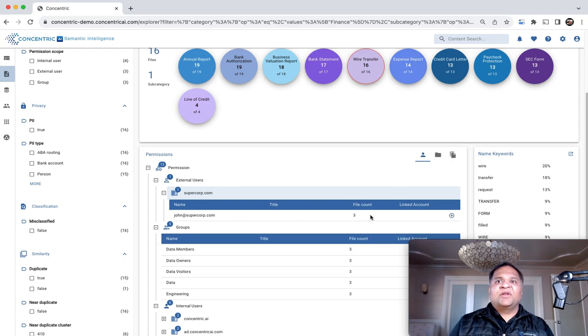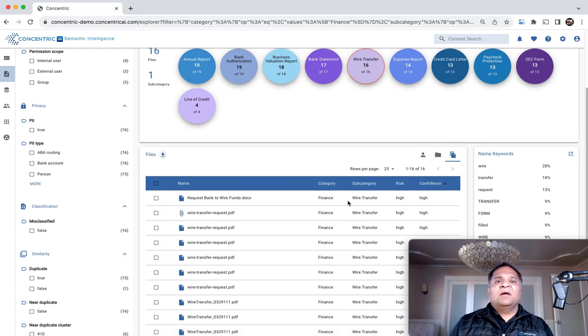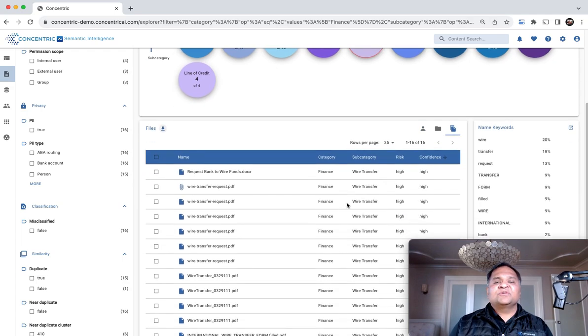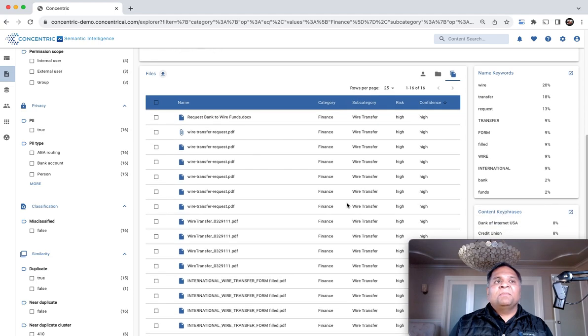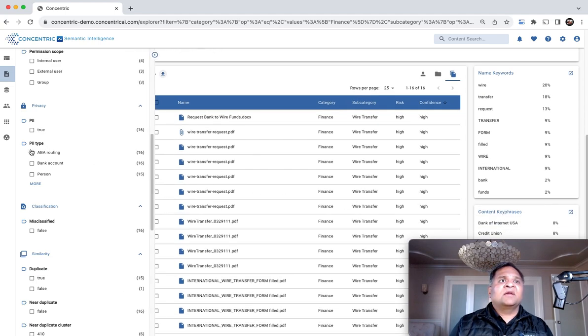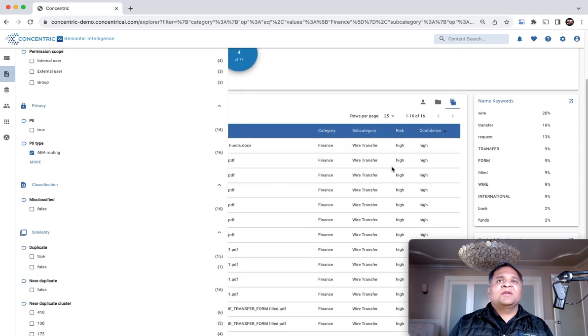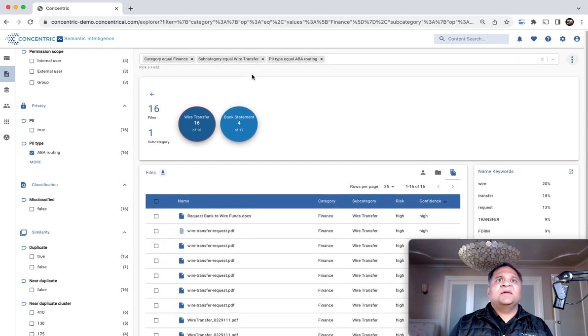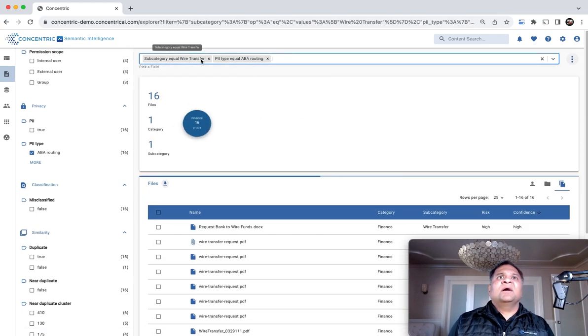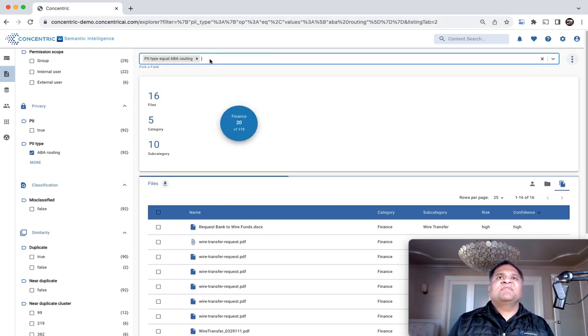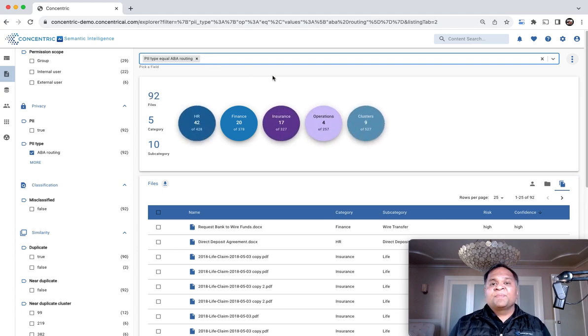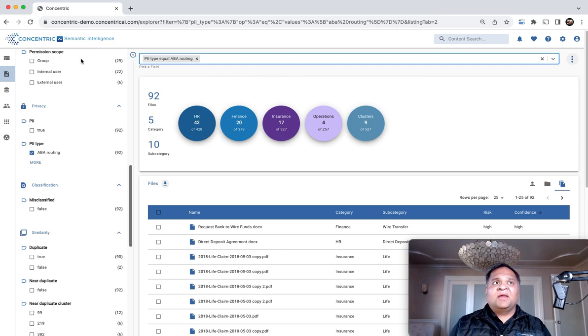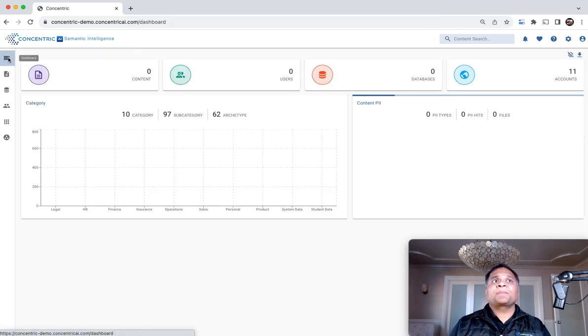This includes a list view of where all this data is located. If you wanted to look at just PII data, you can find all the thematic categories within which it found ABI routing information, for example.